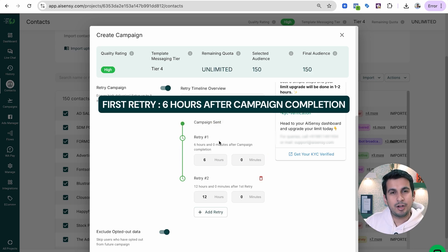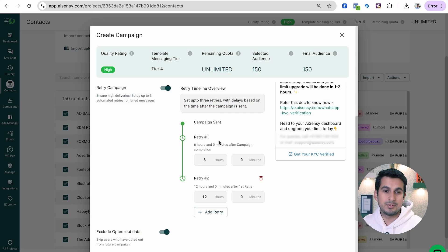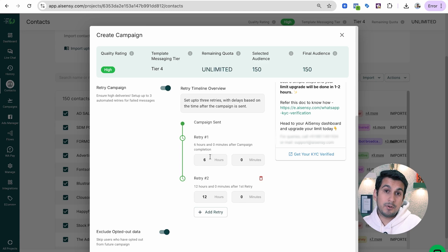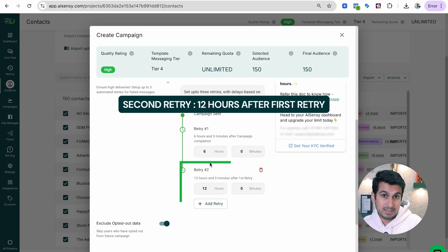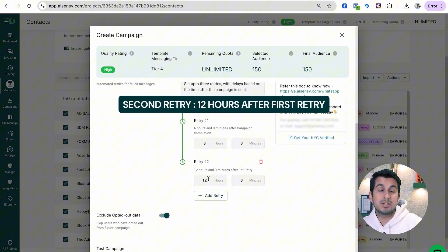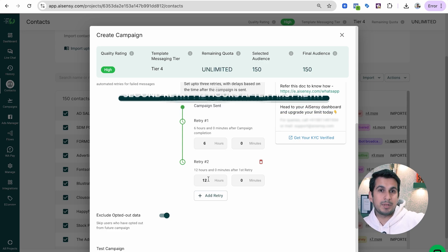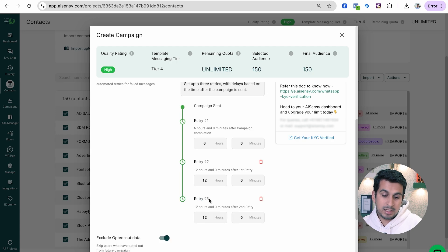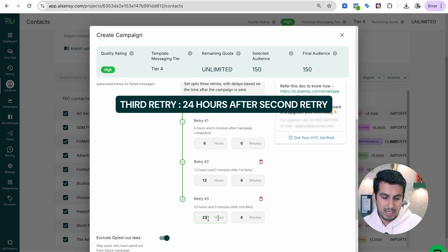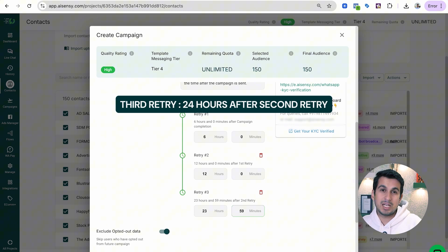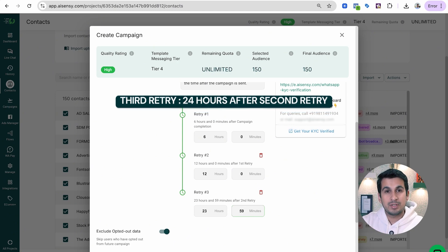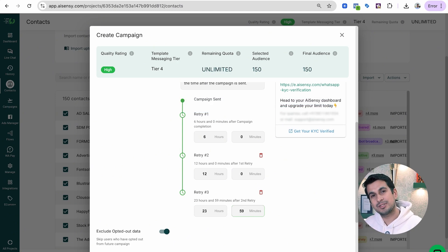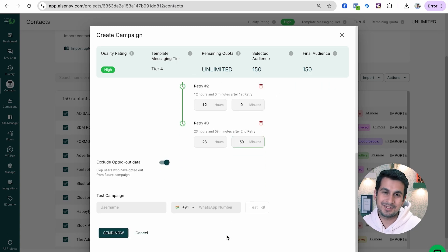For 150 people, the campaign should complete within a minute or a few seconds. After 6 hours of completion, an automated retry will go to all users the campaign failed for. My first retry goes 6 hours after campaign completion, the next retry goes 12 hours after the first retry — meaning 18 hours from the initial broadcast. A third retry goes 24 hours after the second retry, totaling 42 hours from the initial broadcast.